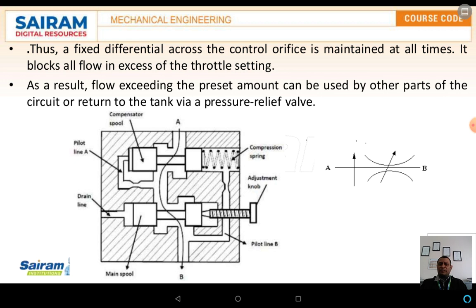The schematic diagram explains two things: the compensator spool and the main spool. The compensator spool is controlled by means of a spring, and the main spool is controlled by means of a screw.